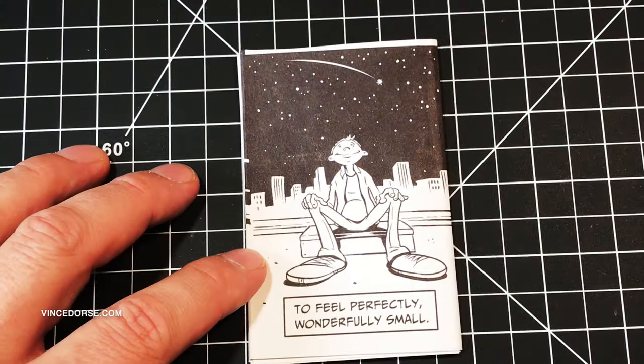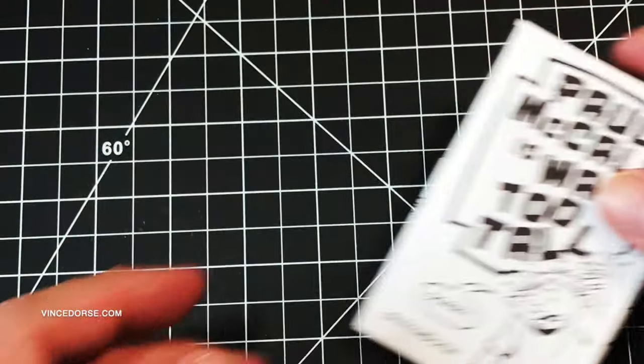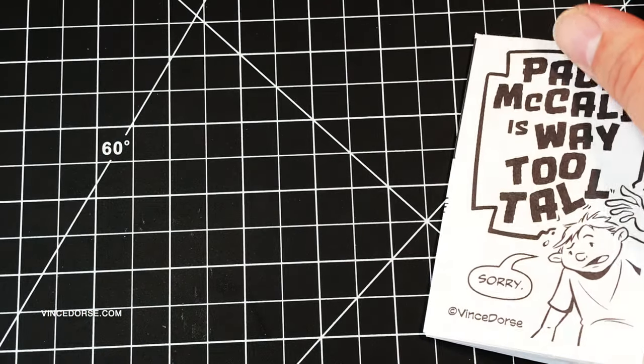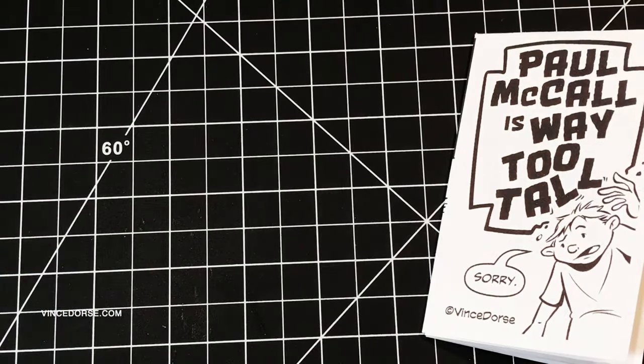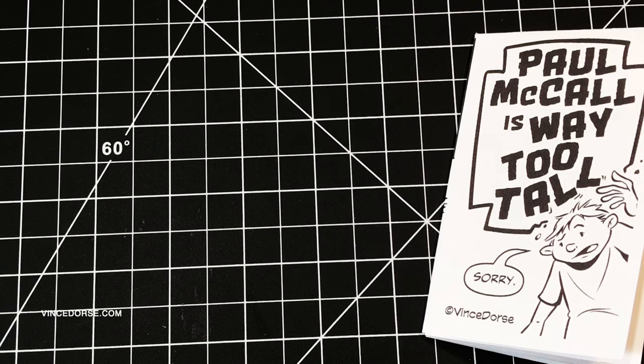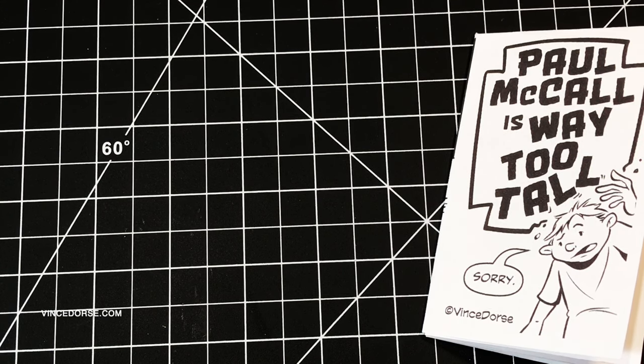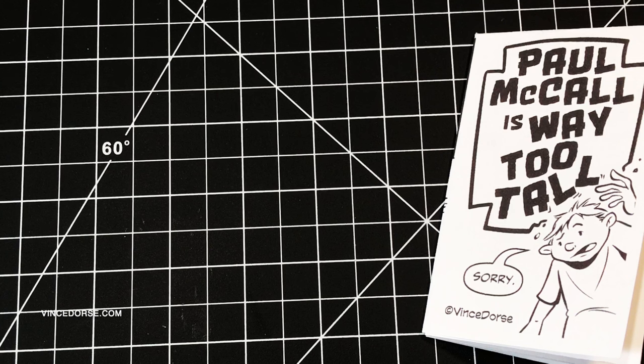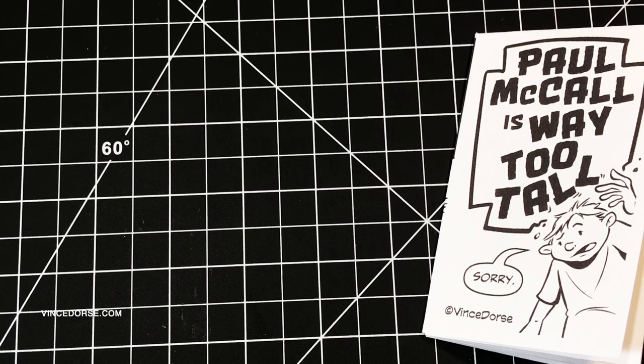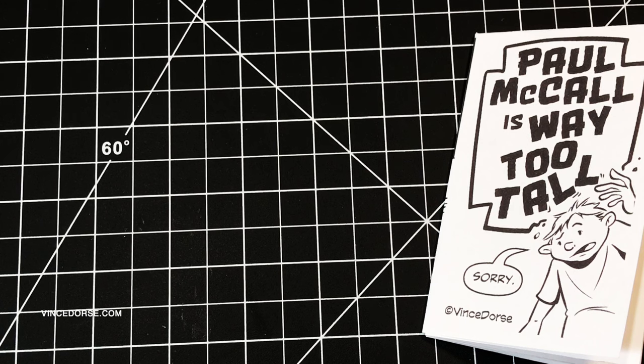That was like an episode of Reading Rainbow! That was fun. So was making the mini comic too. This is just a how-to, but now I kind of feel like making more mini comics. You should. Now you know how to do it.